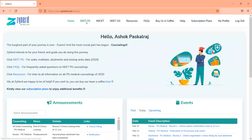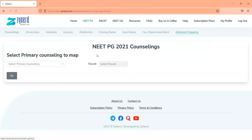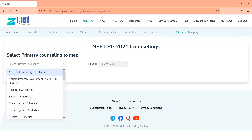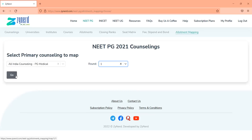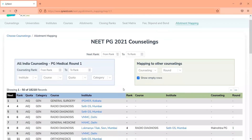You just go to the NeatPG tab on top and click on allotment mapping, then select the primary counseling you want to look at — the counseling where you want to check possibilities. As an example, I'm choosing All India Round 1, before All India Round 2 started. Let's look at All India Counseling and see what vacancies may be expected in All India Round 1, or look at all candidates allotted in All India Round 1 and find out their allotments across other counselings.